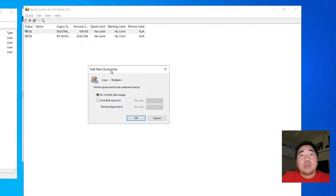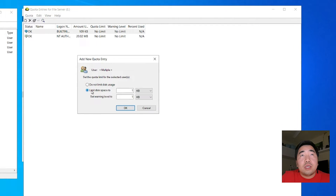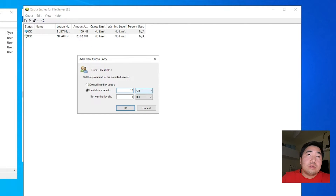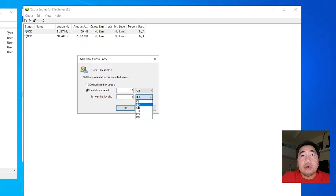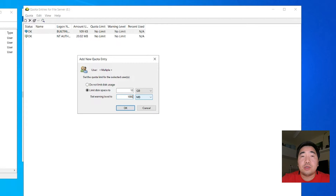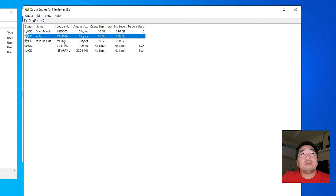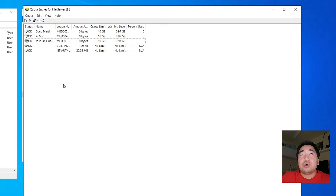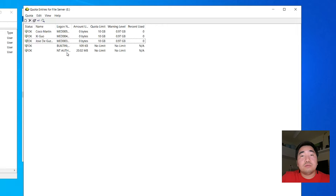Now we need to set the limitation — the quota. Select GB and set it to 10 GB per user. Then set the warning level — for example, 1000 MB, which is 1 GB. So once the storage reaches only 1 GB free, it will send a warning. Set the warning and click OK. Now the quota entries show 10 GB for each user. If you have new users, you can just add them manually here.